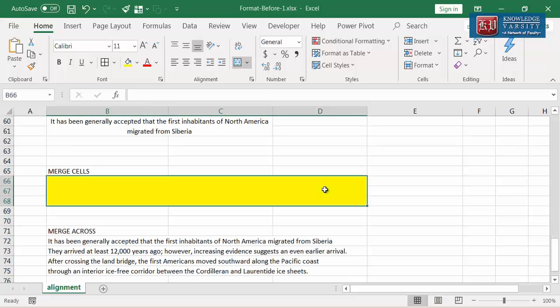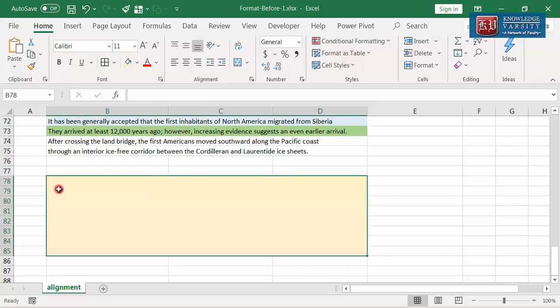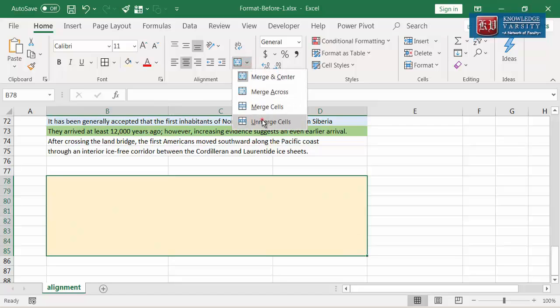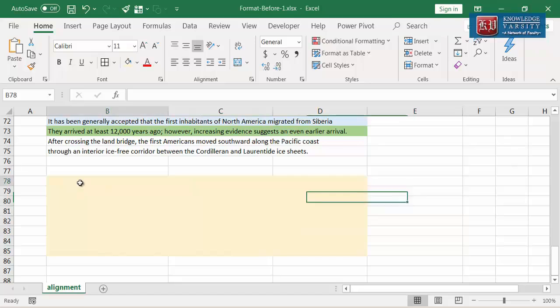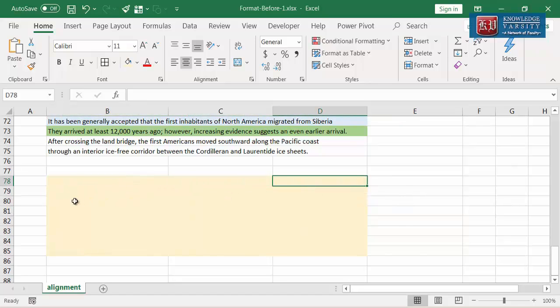Merged cells behave like any other single cell in the worksheet. Long text contents in merged cells can overflow or get truncated. Like any other cell, merged cells have to be wrapped to make long text fully visible. Lastly, we can unmerge the merged cells. I am going to select this merged cell and click the unmerge cells option. Now you can see that the combined cells become individual cells once again.